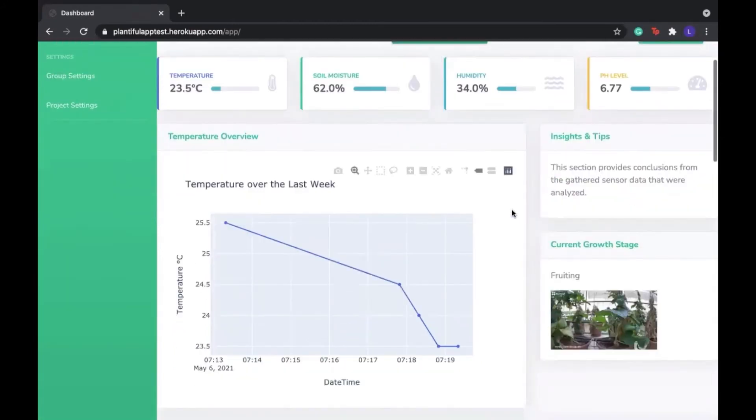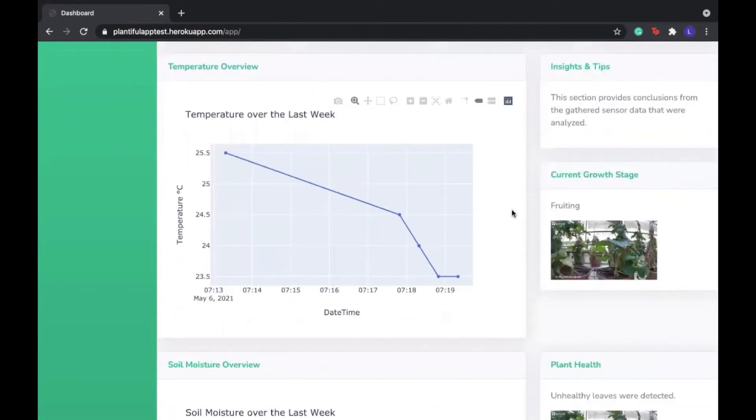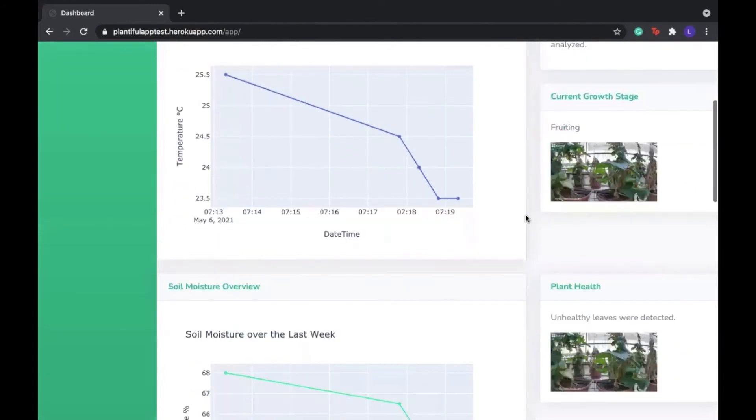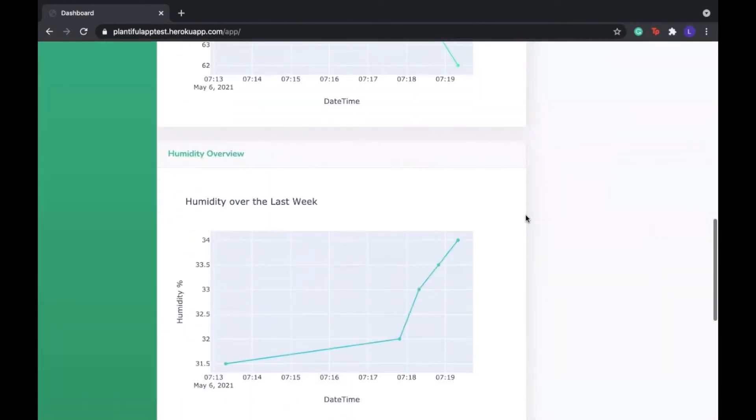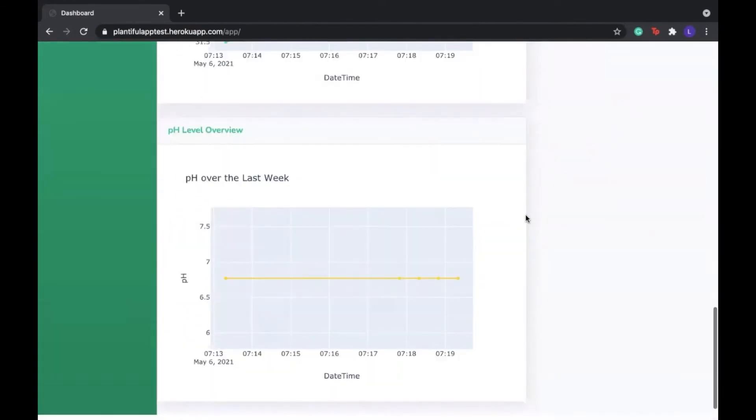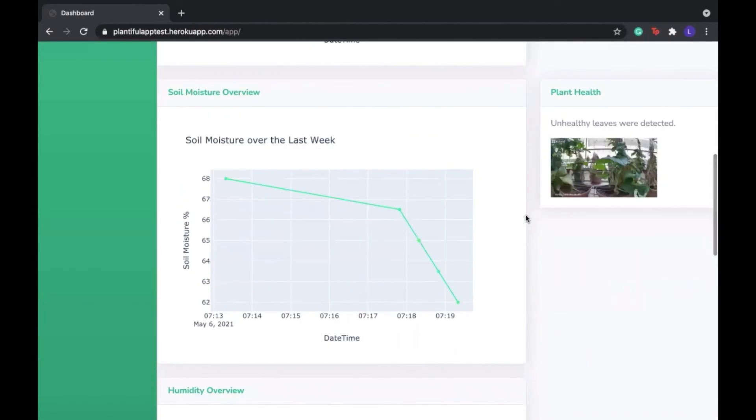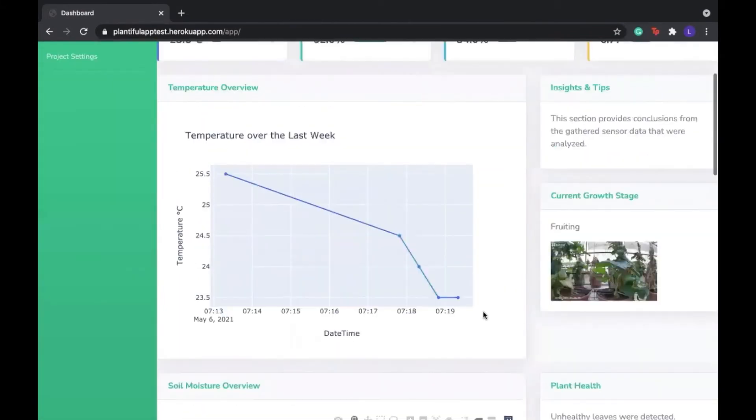We also have in graphical form an overview of this data: the temperature, the soil moisture, the humidity, and the pH. And we know the soil moisture is correct because we did take the soil moisture sensor out of the pot. As we can see, the soil moisture did go down correctly.